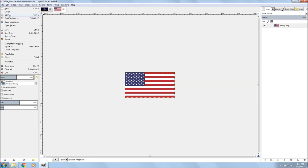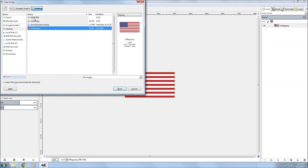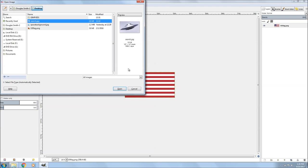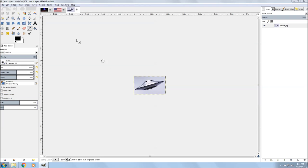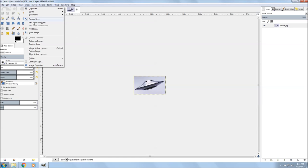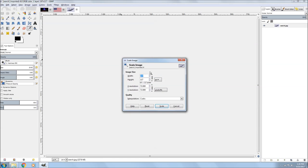This is for something really custom. I'm going to need to load up a UFO. I'm going to go ahead and scale it up, so I'll go up to Image, go down to Scale Image, and make it bigger. Not too big.